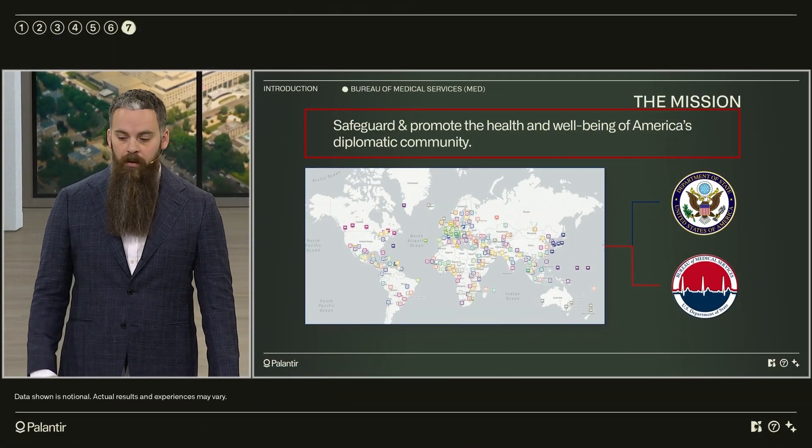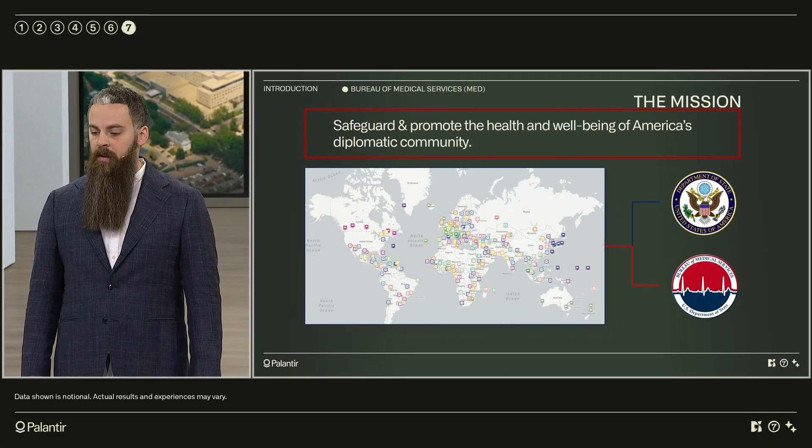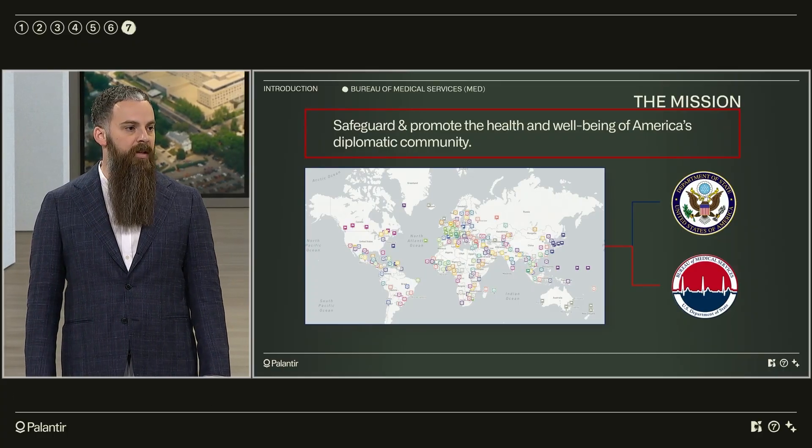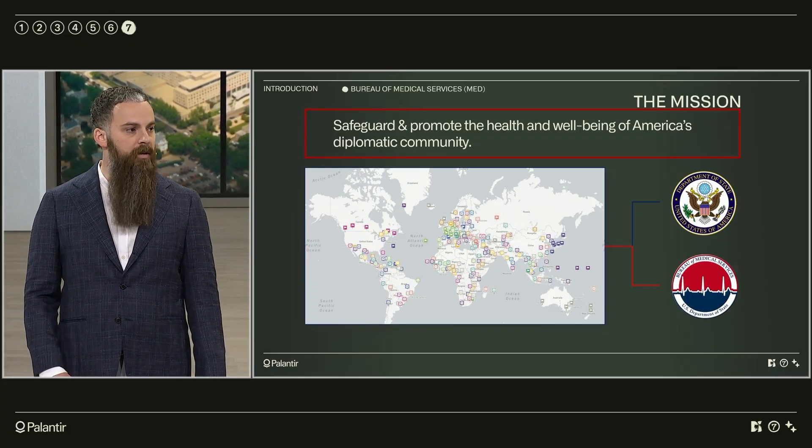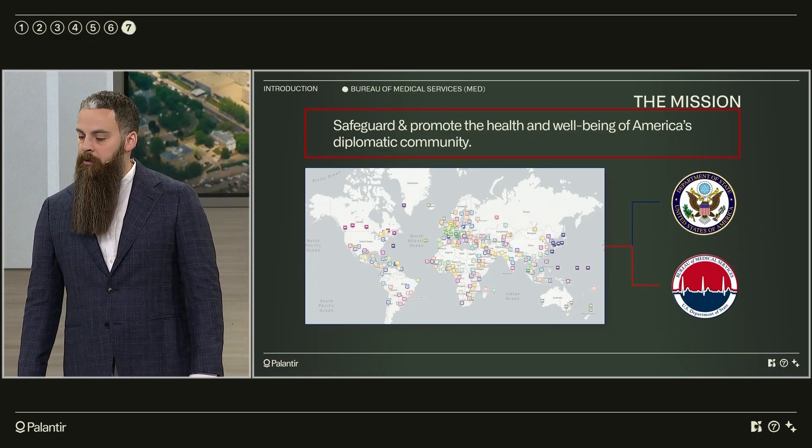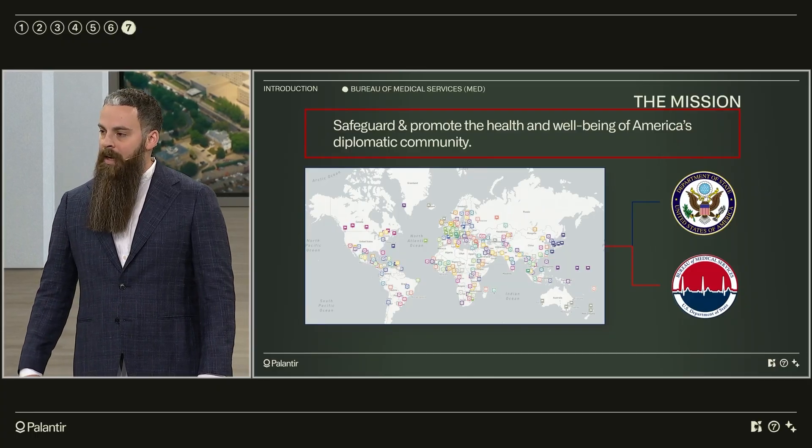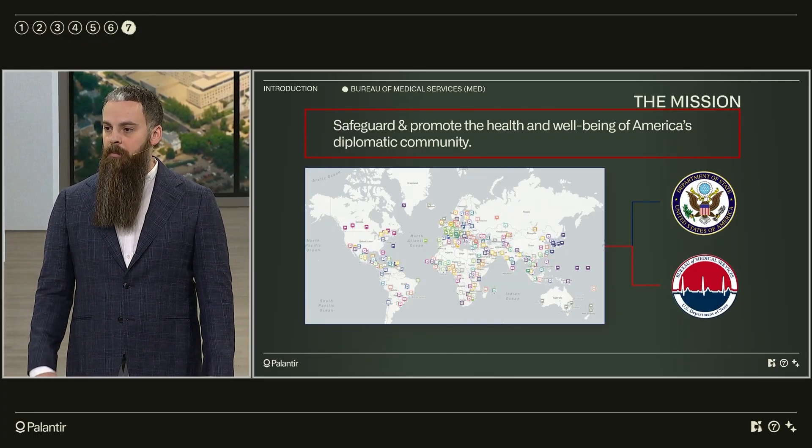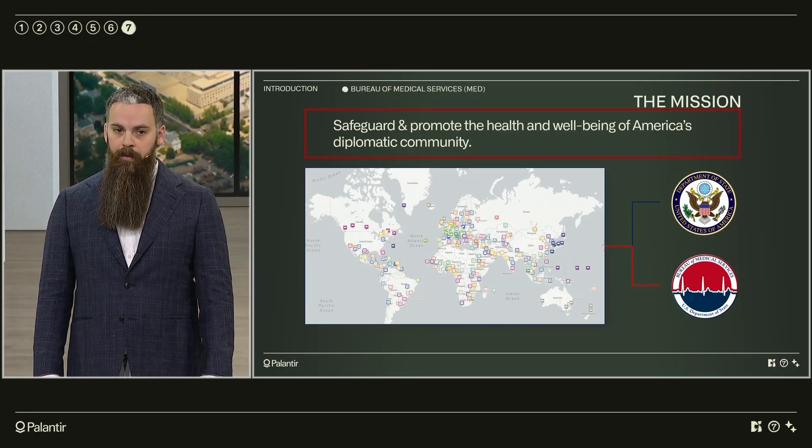We maintain emergency medical kits and countermeasures, deploy protective medicine providers to austere and high-risk environments, provide specialized medical transport, and run comprehensive lab, pharmaceutical, and mental health programs.